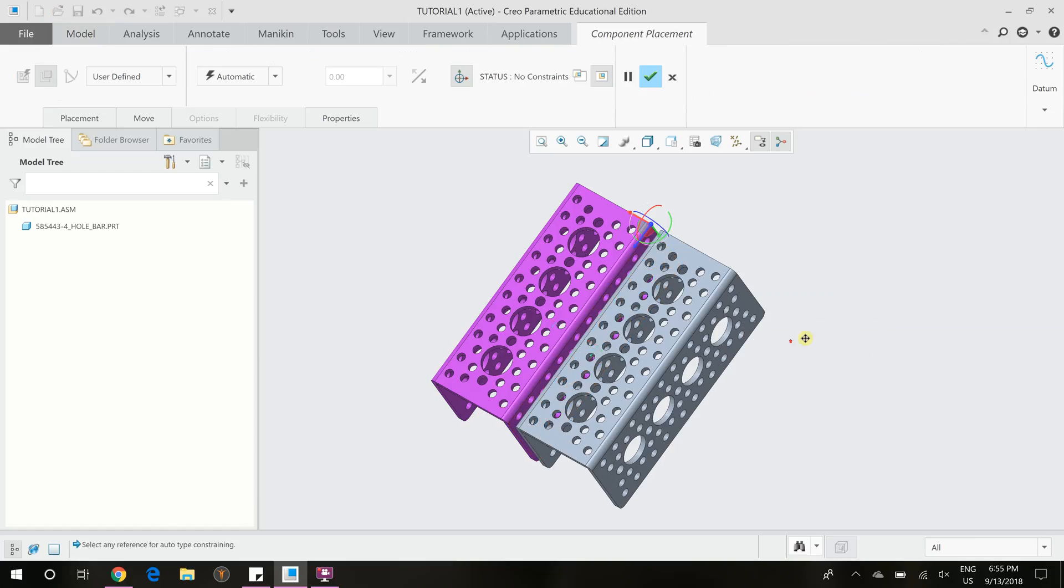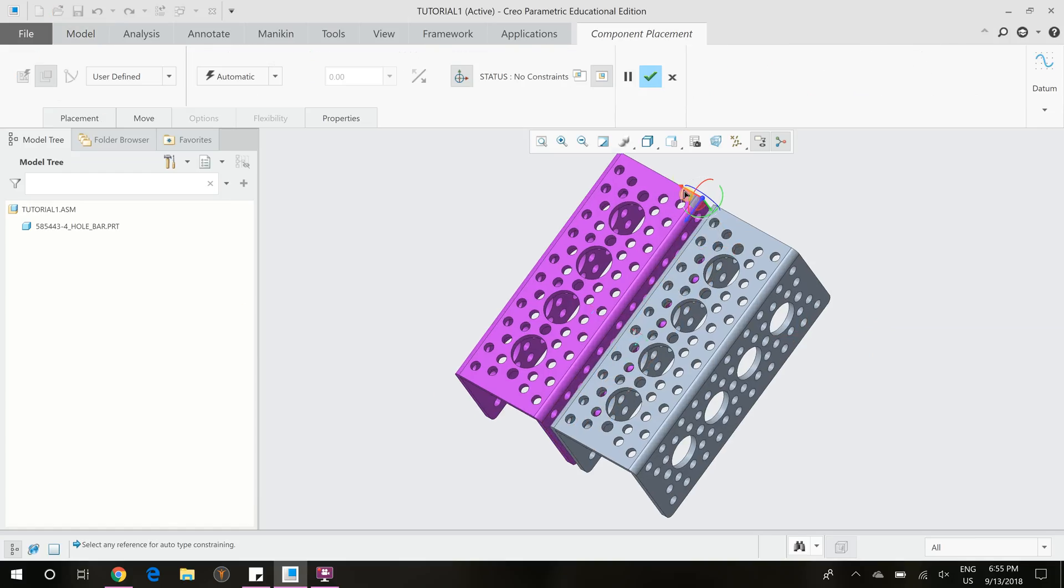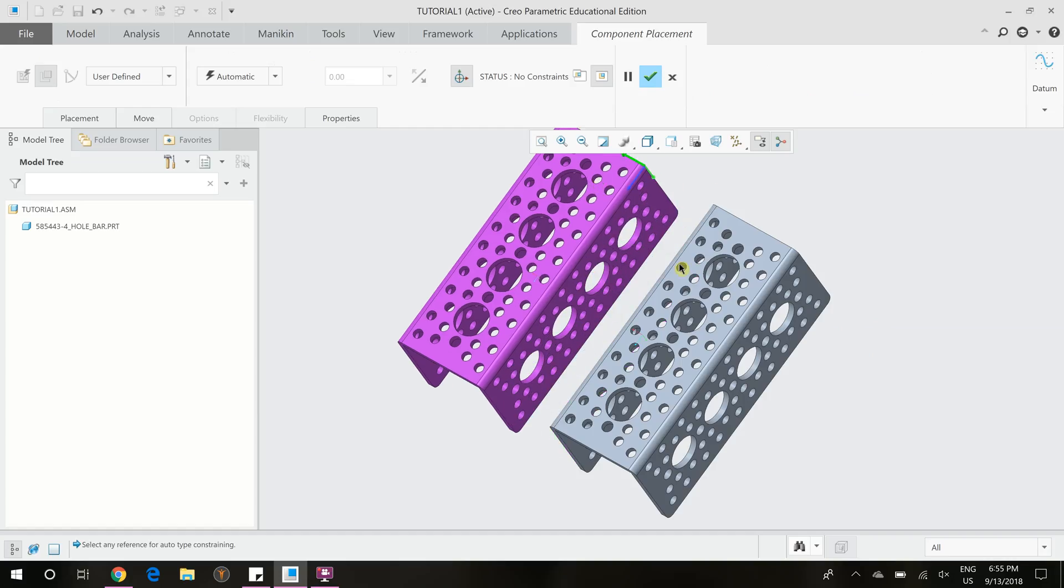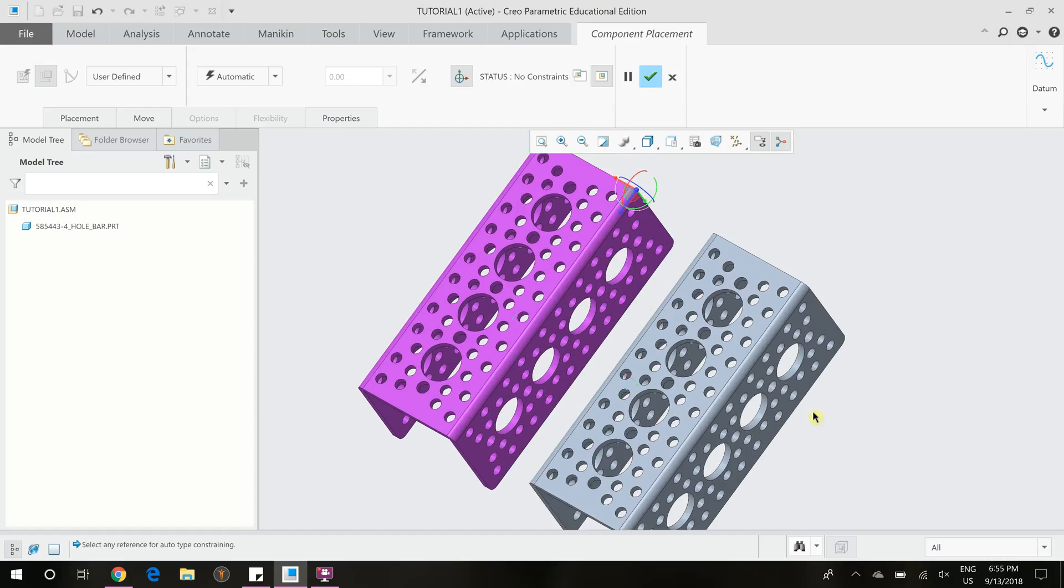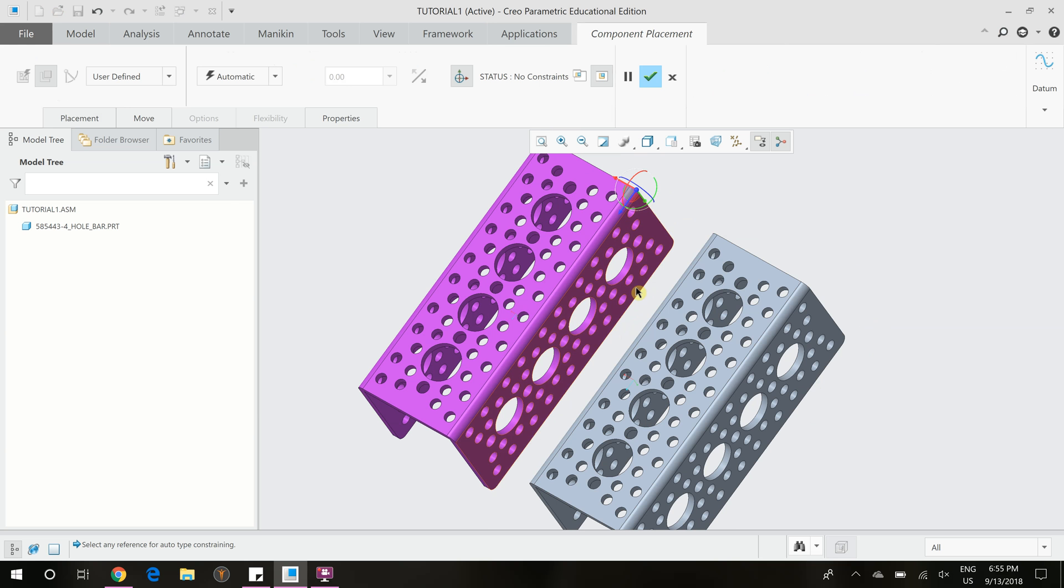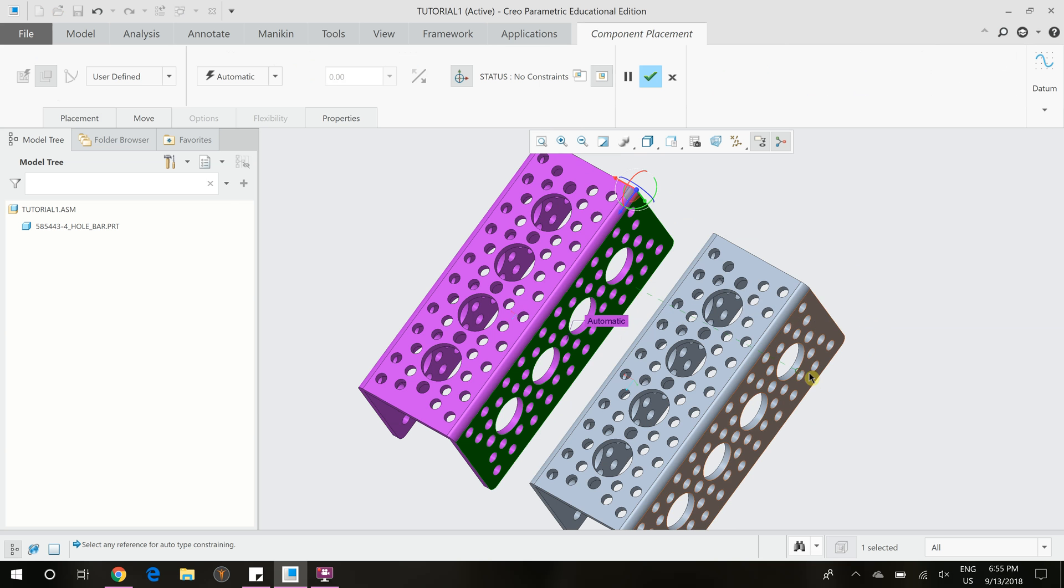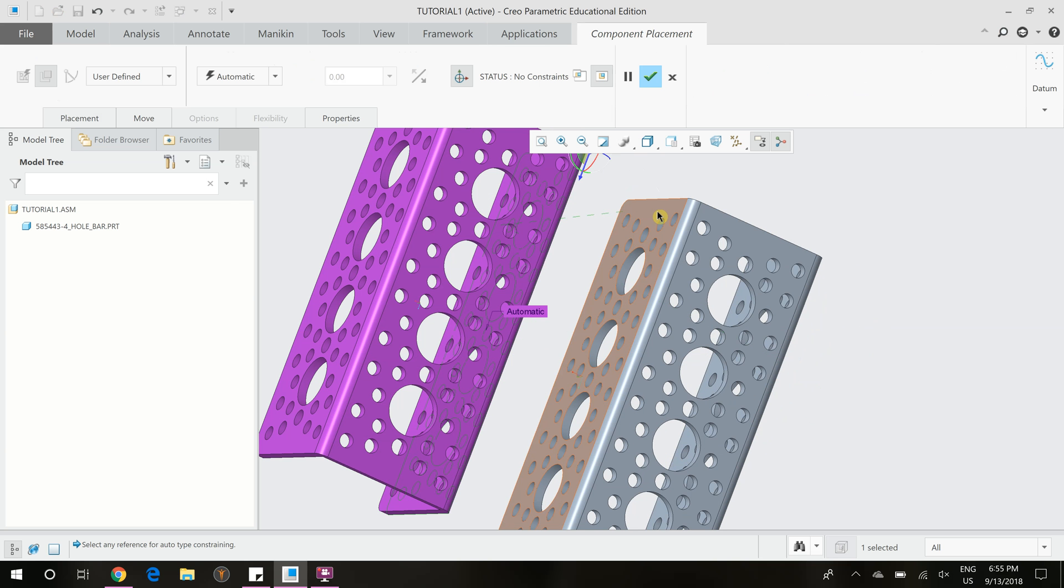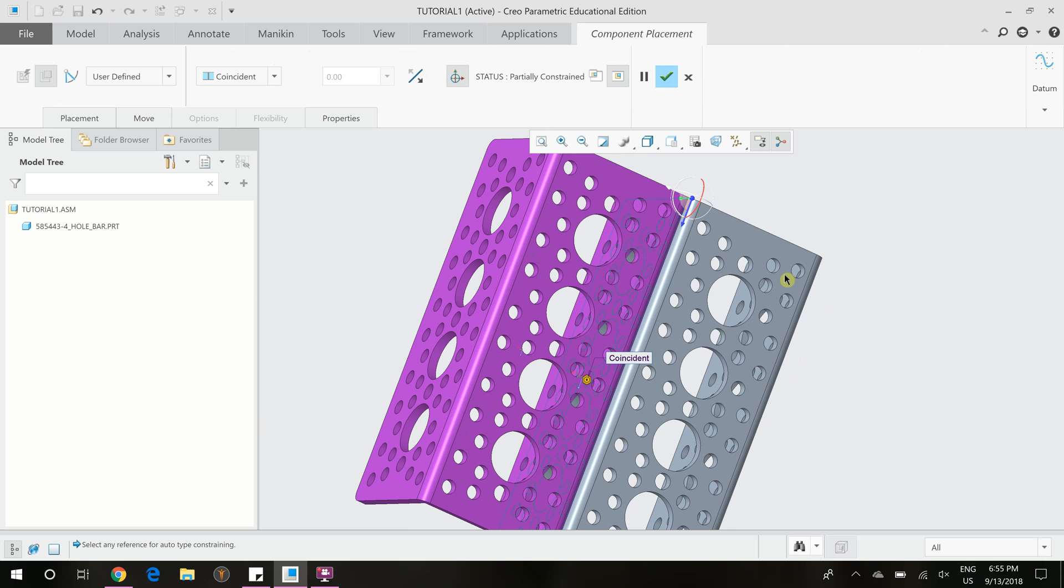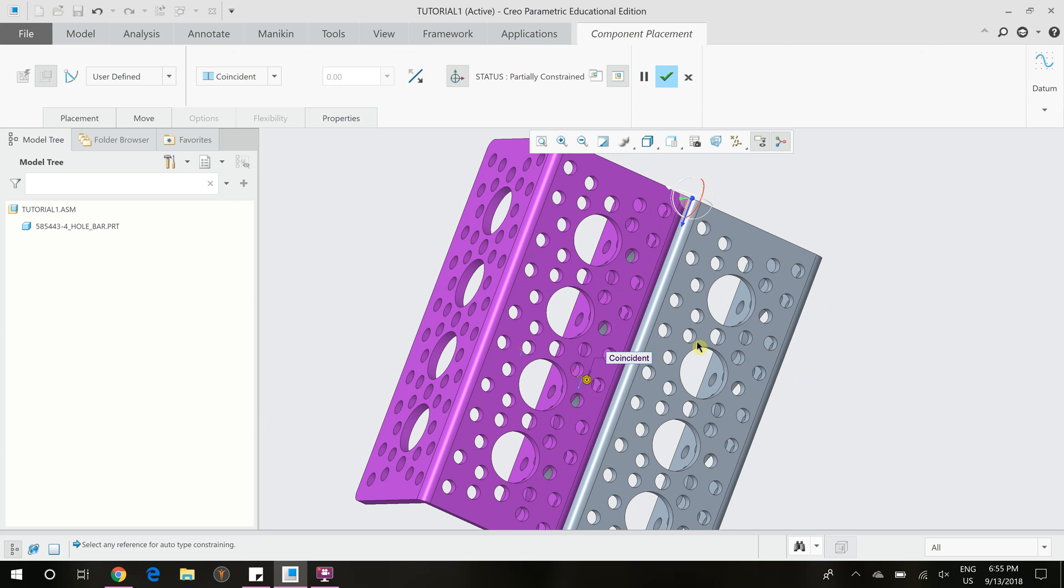So for this bar, we're going to make it, this video is going to be about coincident restraints. So coincident means that the two faces are touching. So for example, if I click on this face and this face and make them coincident up here,